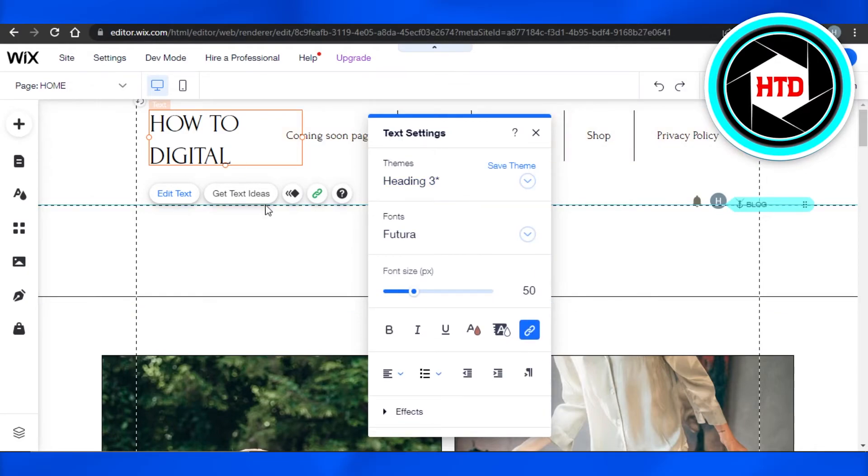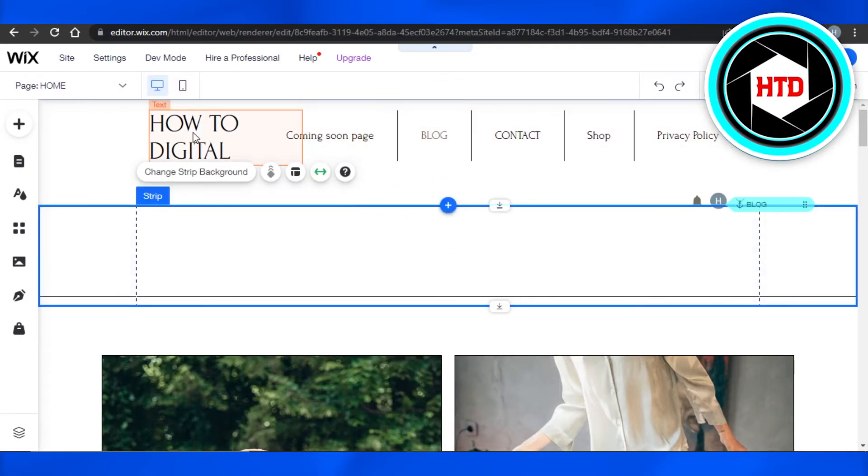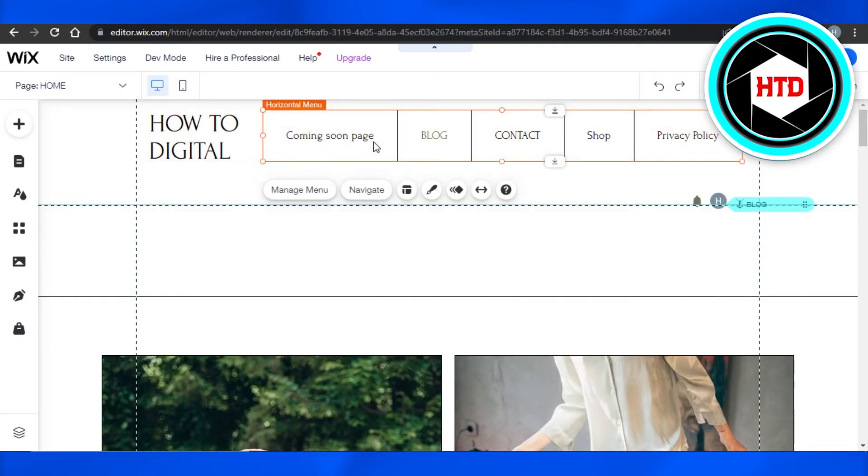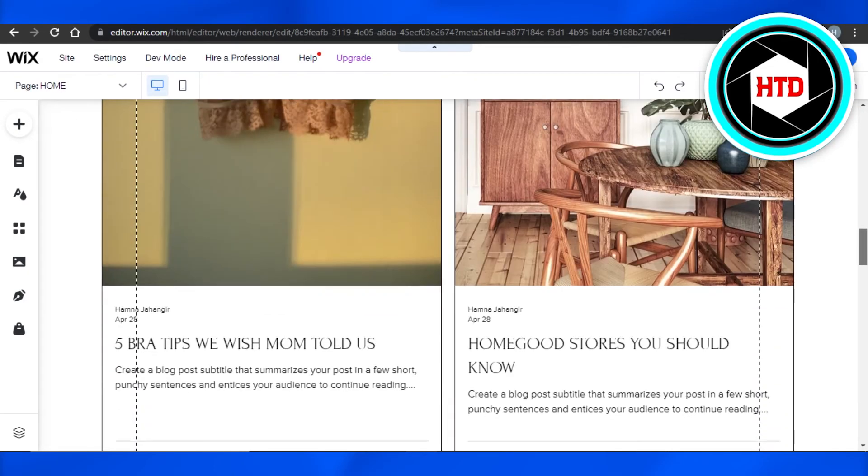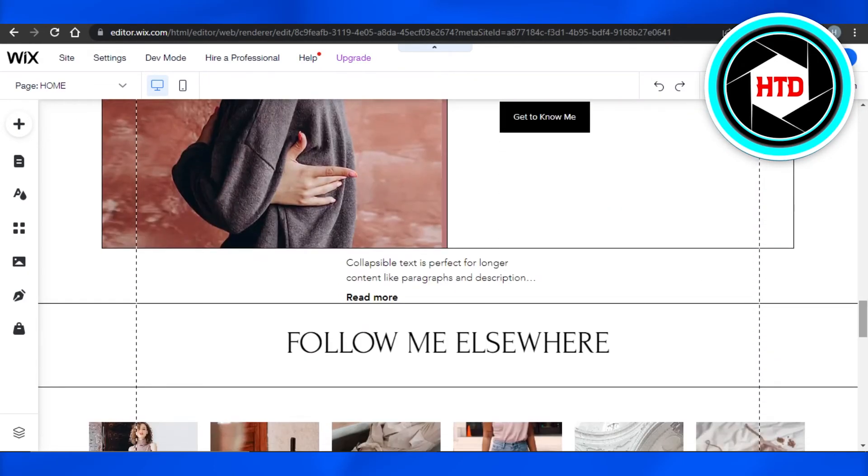Once you're done, you can just simply go back and your text will be edited like this. Now you can move on to the next text and change whatever you want to change or write whatever you want to write on your Wix website.